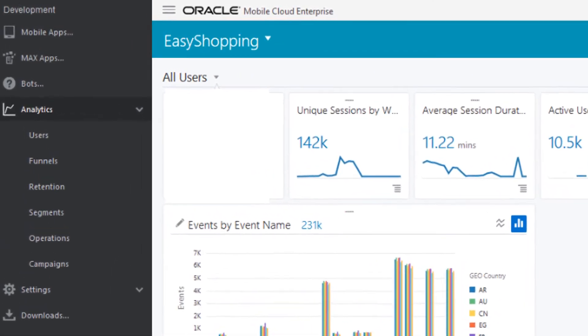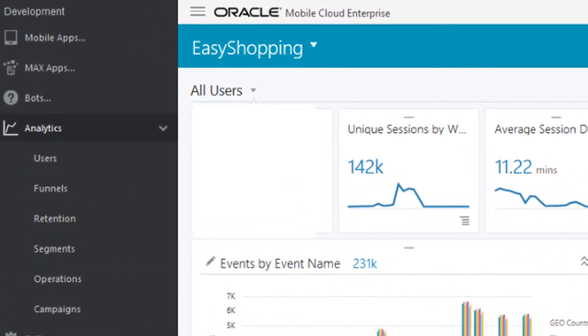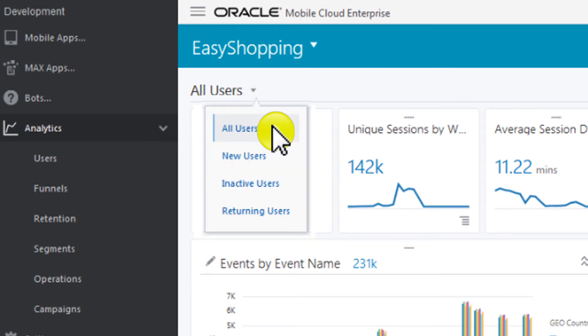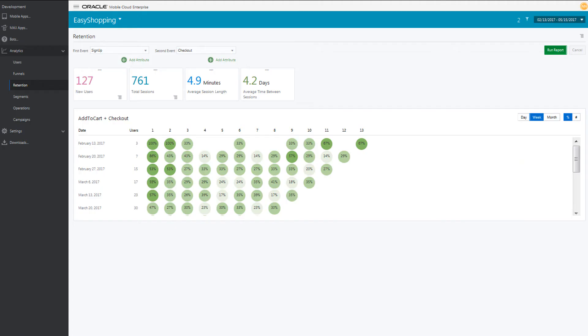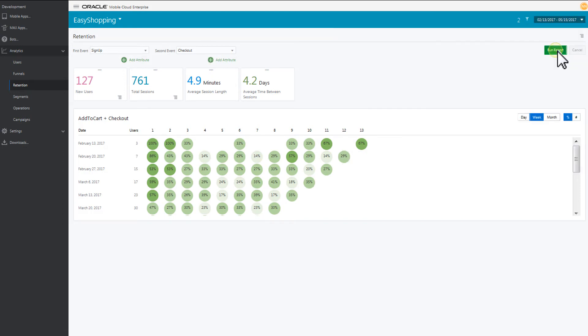Create a retention report to find your returning users and other insights, like which app version or campaign is performing best. From Retention, choose Sign Up and Check Out. Pick a date range to analyze, and click Run Report. Retention shows how engaged your users are over time.